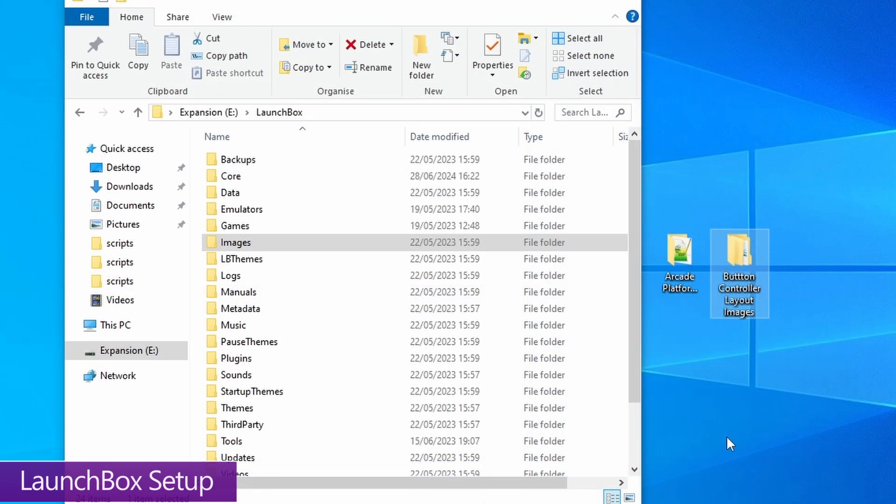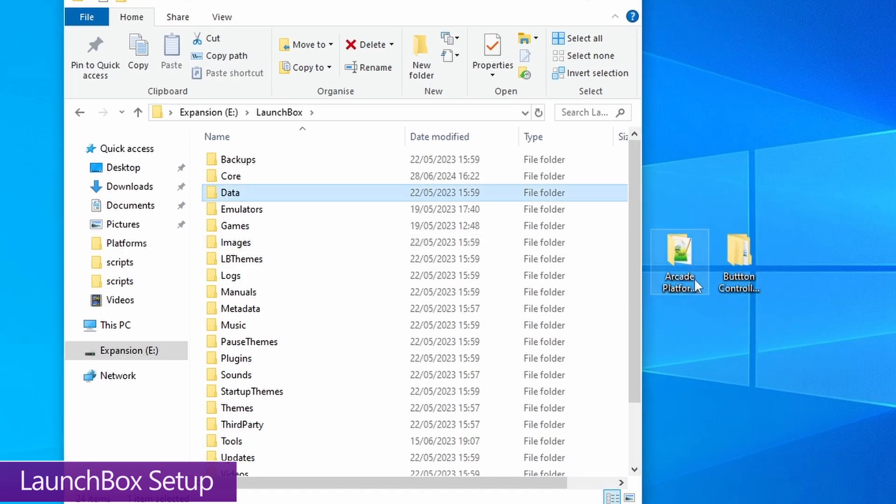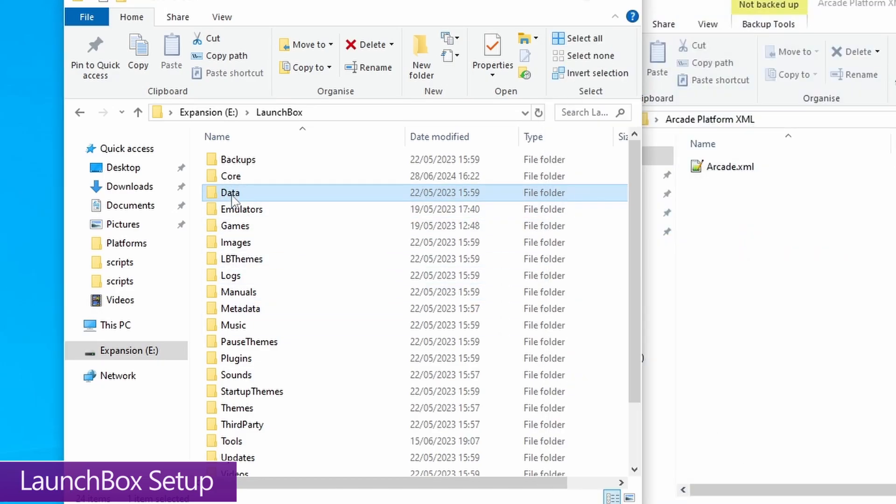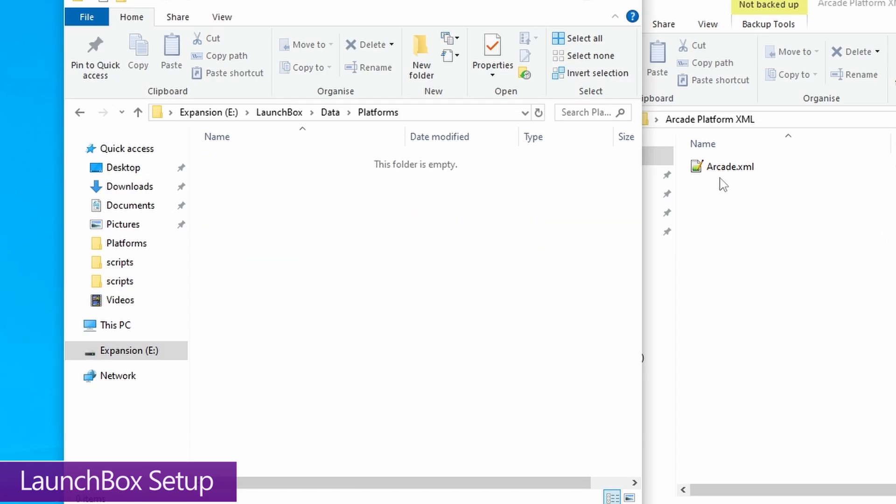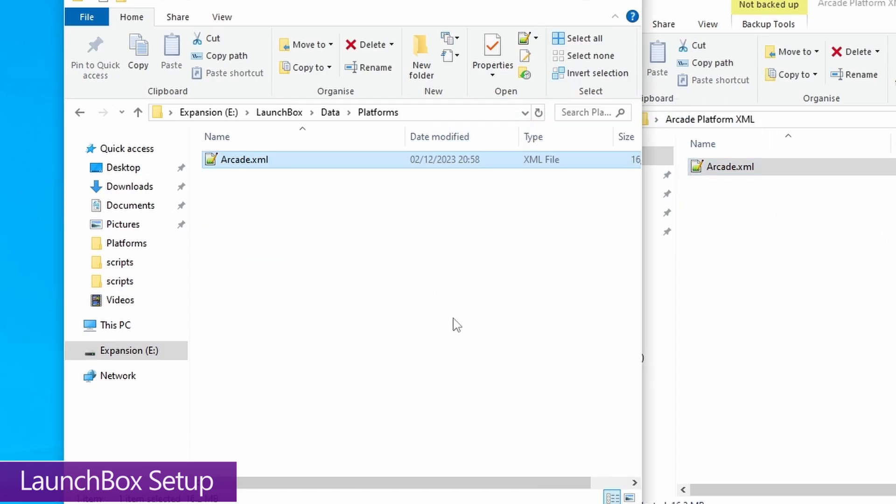Moving on to the LaunchBox side of things, and obviously you want to get that installed first, which I've already done here. Then for my pre-configured files, you need the arcade platform XML and the controller layout images. And make sure these are also unzipped. You also need to make sure that LaunchBox is closed down and not running in the background before we add these files. So go ahead and do that, and make sure that it's not running in the background at all. And we're going to add the platform XML first. So just open up the data folder in LaunchBox, go into the platforms folder, and then just move the arcade XML into that platforms folder.